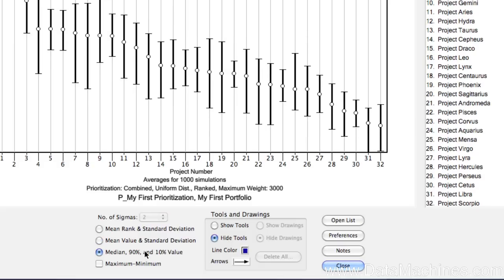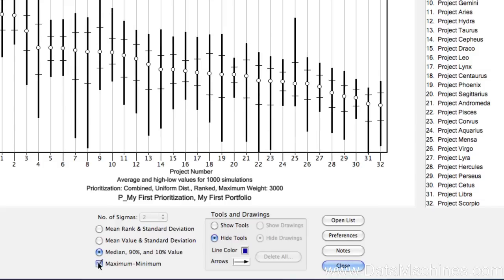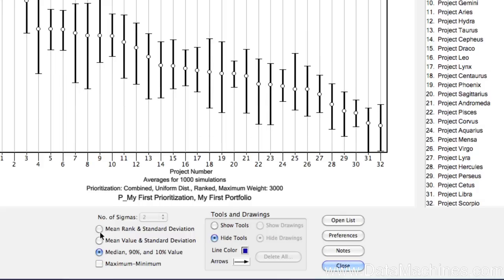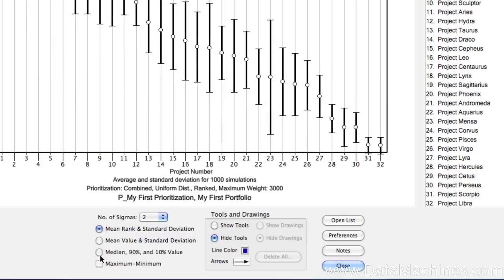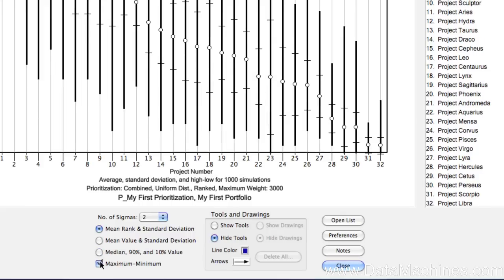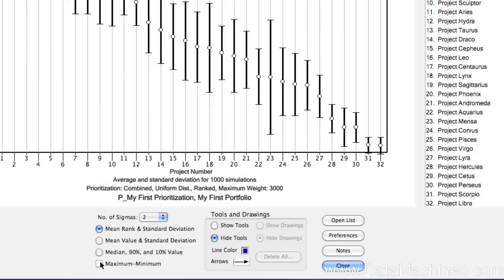By clicking on the maximum minimum checkbox, you can toggle the display of the maximum and minimum values achieved, either for rank or value score, depending on what display is selected. The maximum and minimum value scores often have long lines, which often represent long tails in the distribution charts.